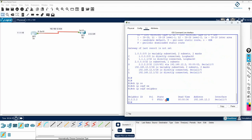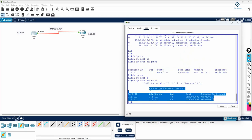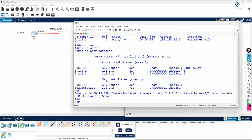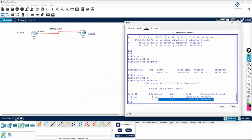If you want to check, write 'show ip ospf neighbor'. You can see I did not configure point to point but DR/BDR is not formed here, because when you use the serial cable it will automatically be point to point. Now write 'show ip ospf database' - you can see you don't have the Network LSA. When you configure point to point you will not have that Network LSA information.